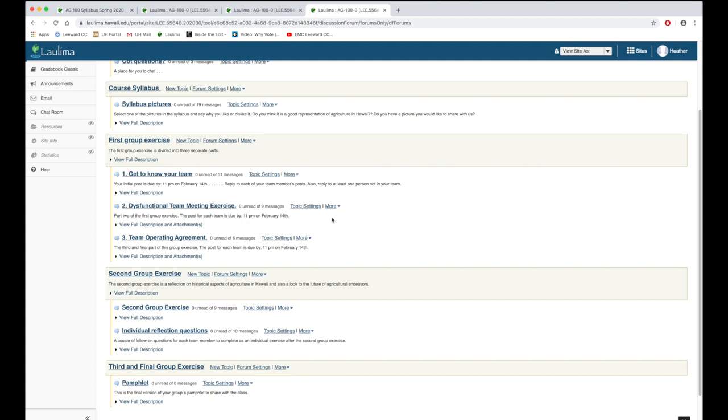In task one they're really just getting to know their teammates and working out how they will collaborate. In the second task they're looking at the agricultural history and putting together some ideas. In the third one they really bring everything they've learned together in this final informational pamphlet, which will be shared with the public.